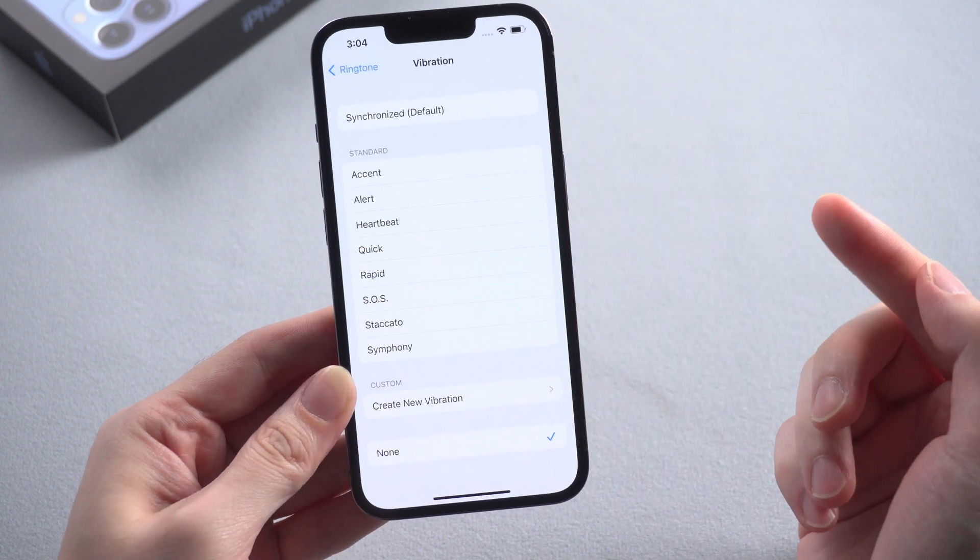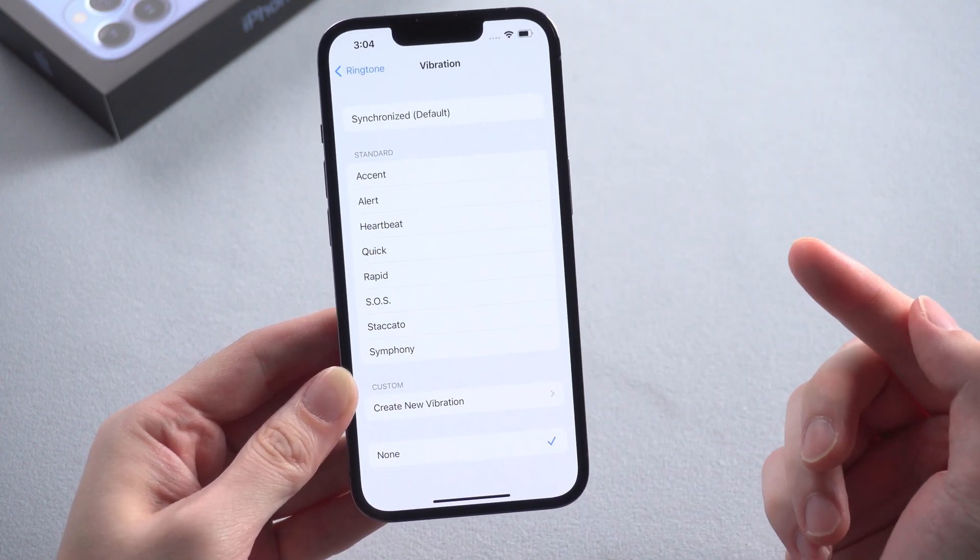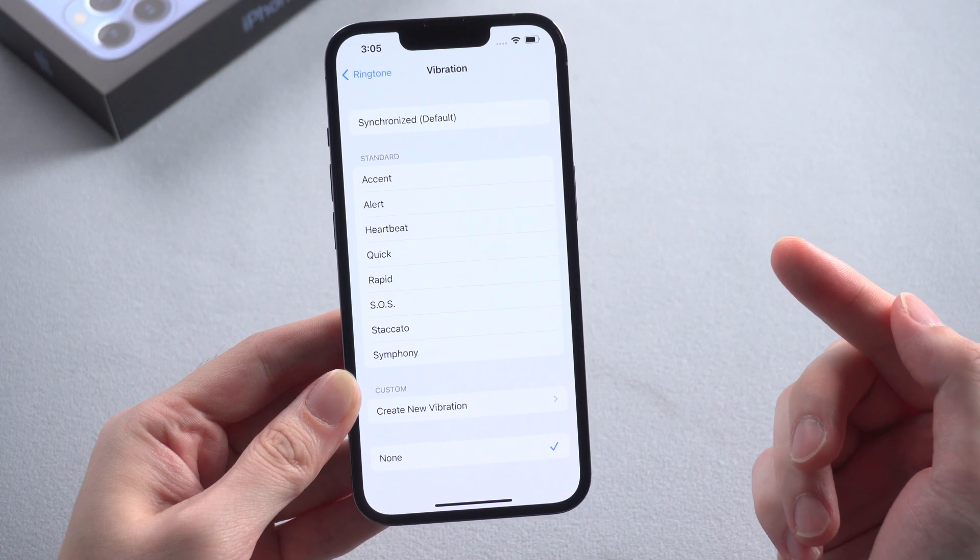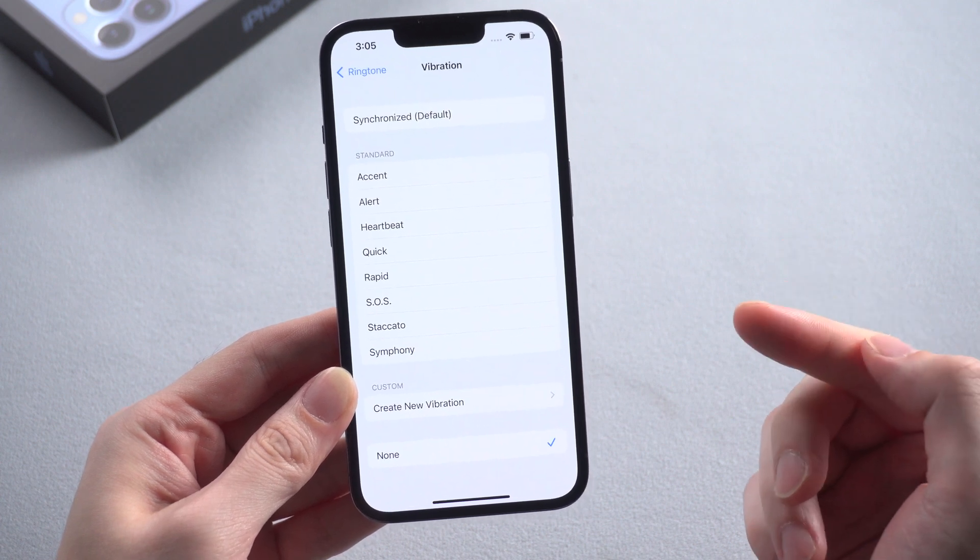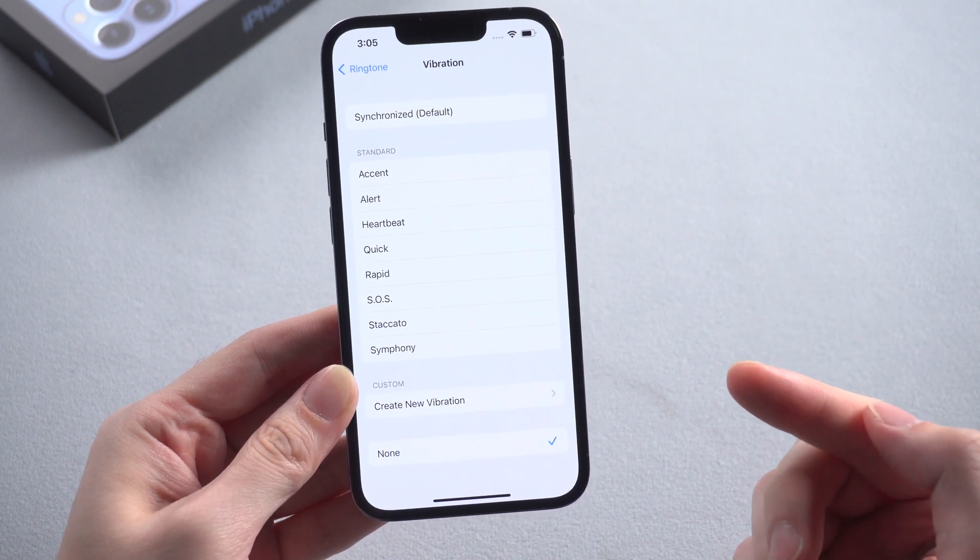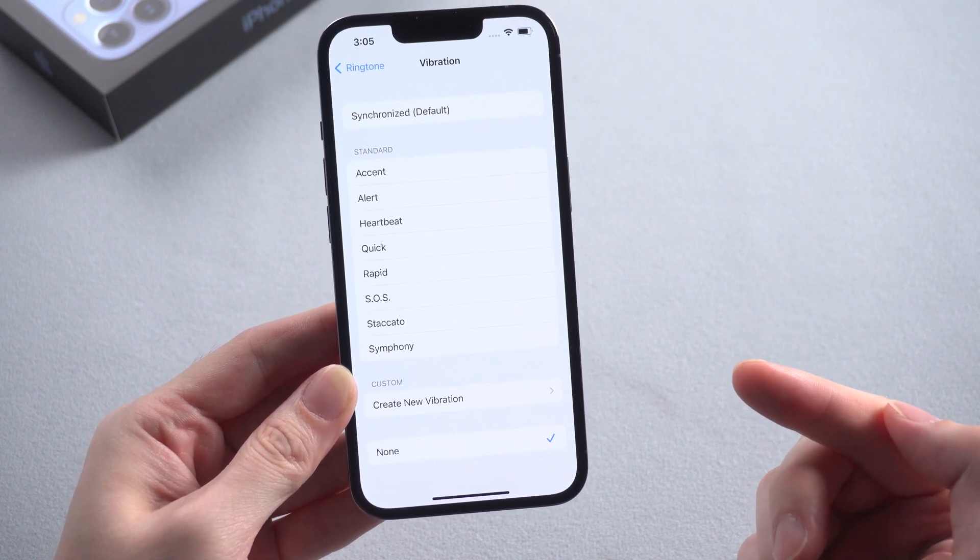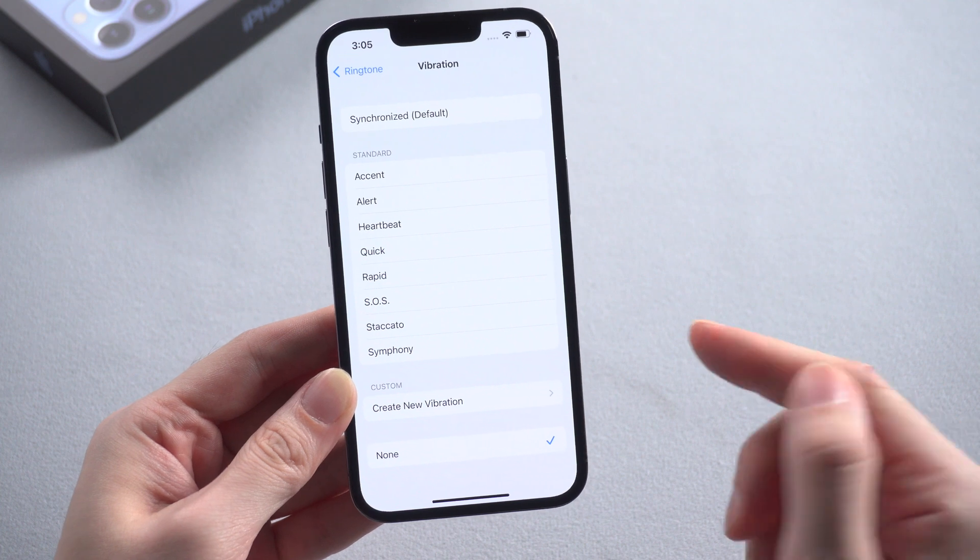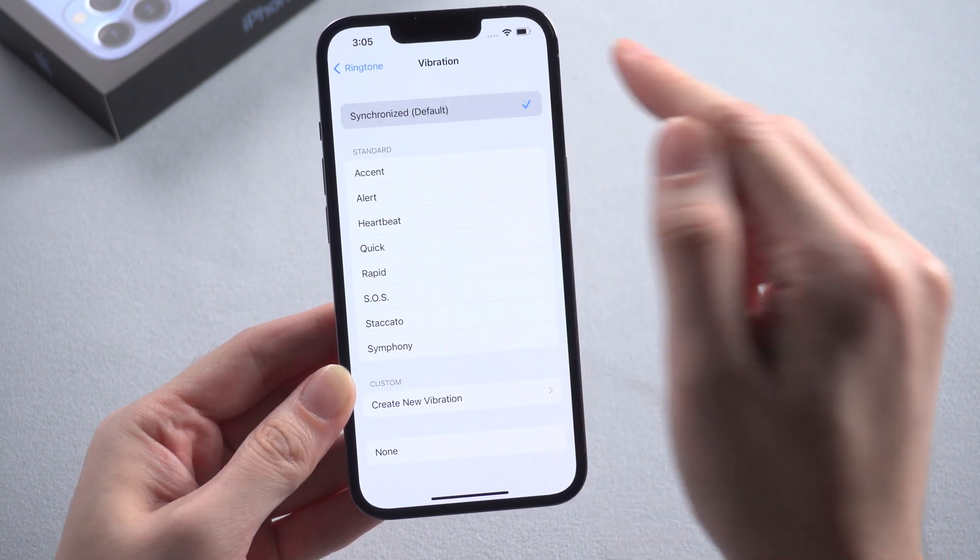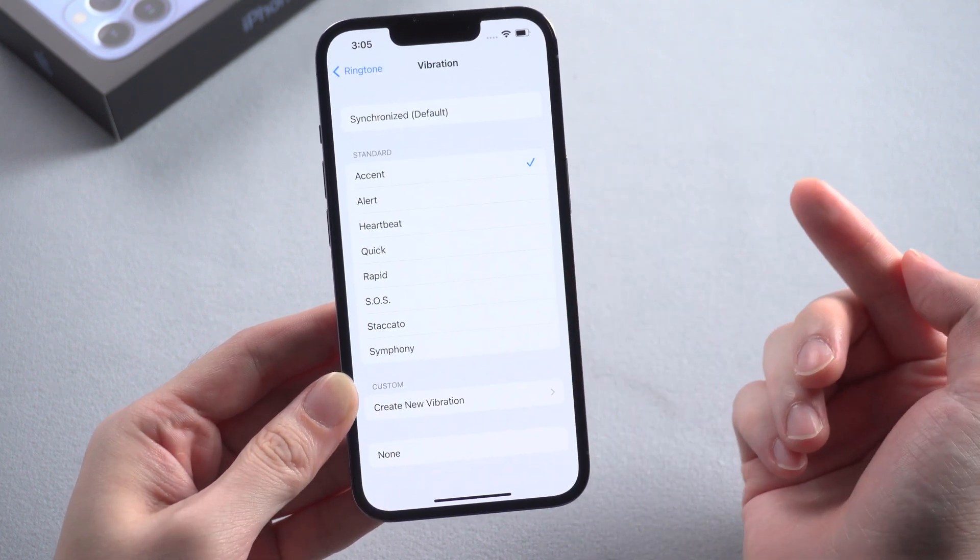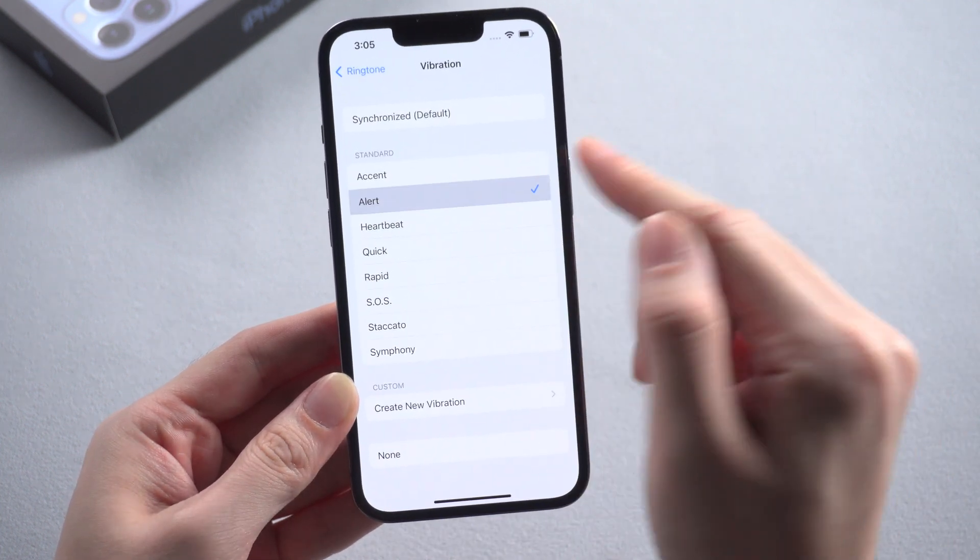By default the vibration will be set to synchronized, but if your iPhone is set to none, then you can't feel any vibration when you get the ringtone. So just choose any other option as you like except none. You can even customize your own vibration.